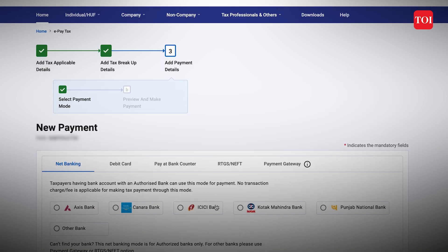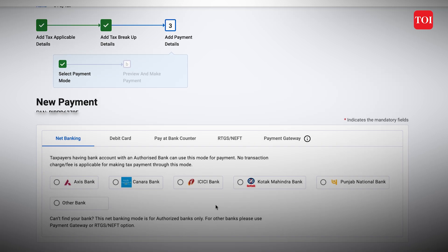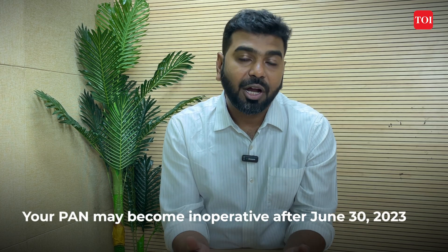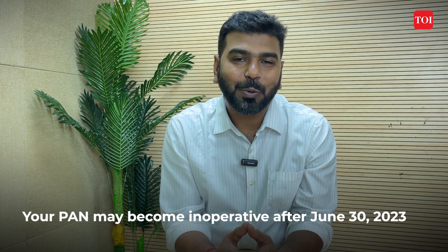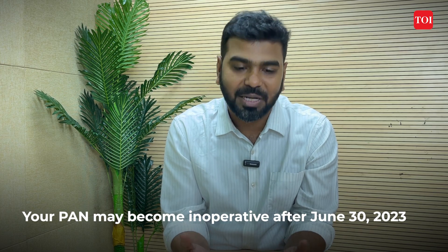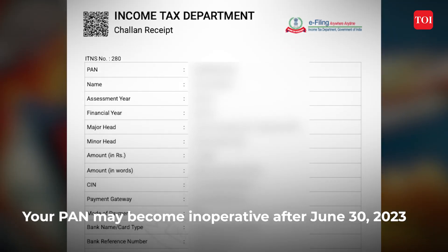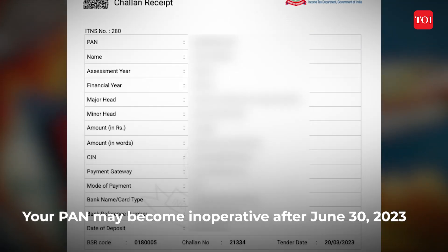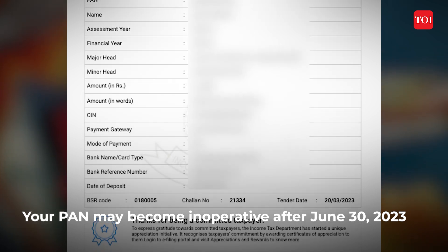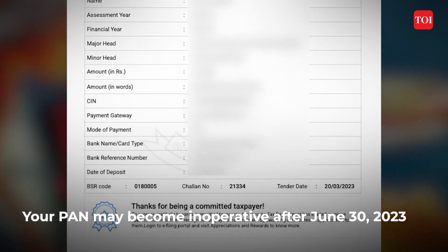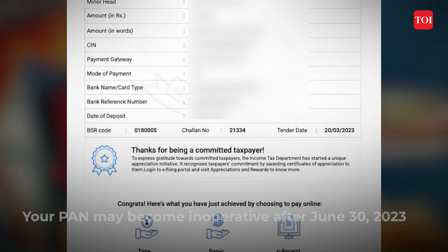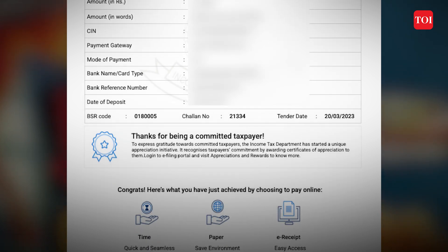Then make the payment. You will have different options: RTGS, demand draft, internet banking, or debit cards. After making the payment, you will be redirected to another page asking you to proceed for the challan, and you will receive a challan number. This process is very simple.